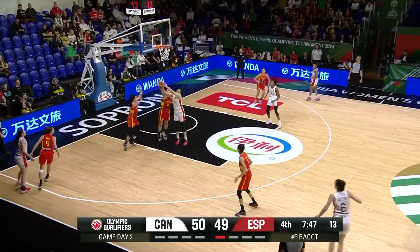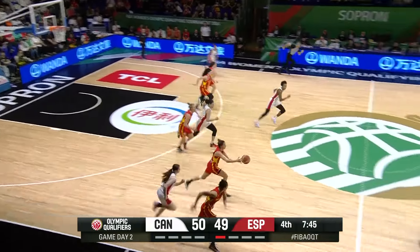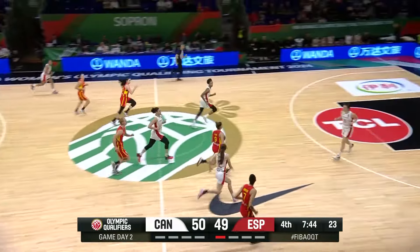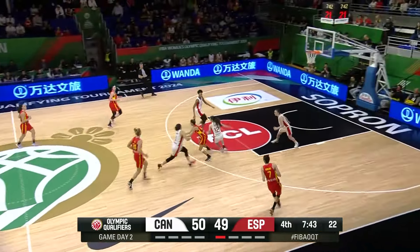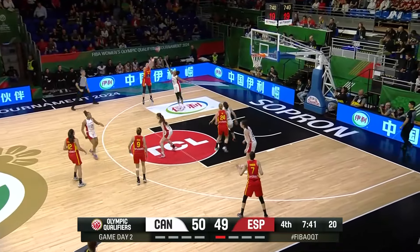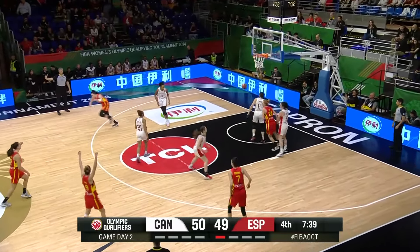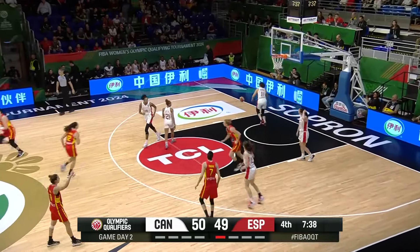Swartz now, double team. Good defense by Laura Hill. But Swartz getting back on defense, finds good stuff. That's a quick shot, and it is good.